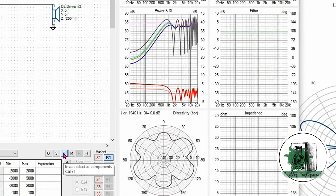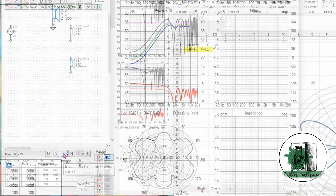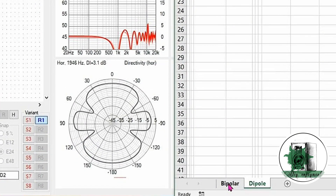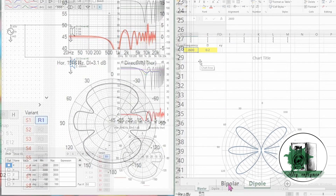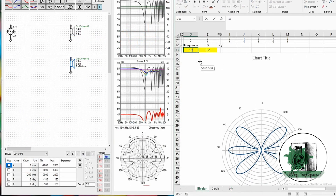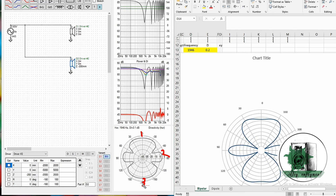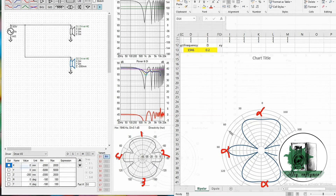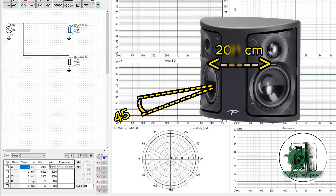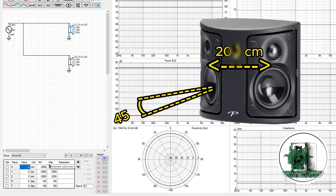Turn the polarity to positive for both sources to compare the bipolar result. As you can see, the bipolar result also shows the same number of lobes. It's a good idea to simulate these types of speakers in VituixCAD.